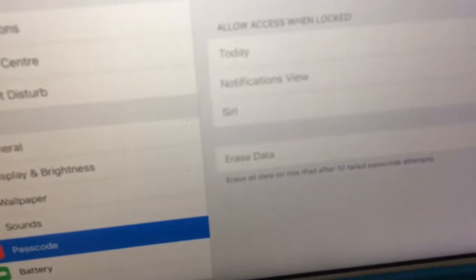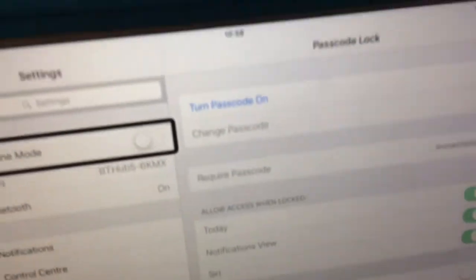And then hit turn passcode off. And there we go.